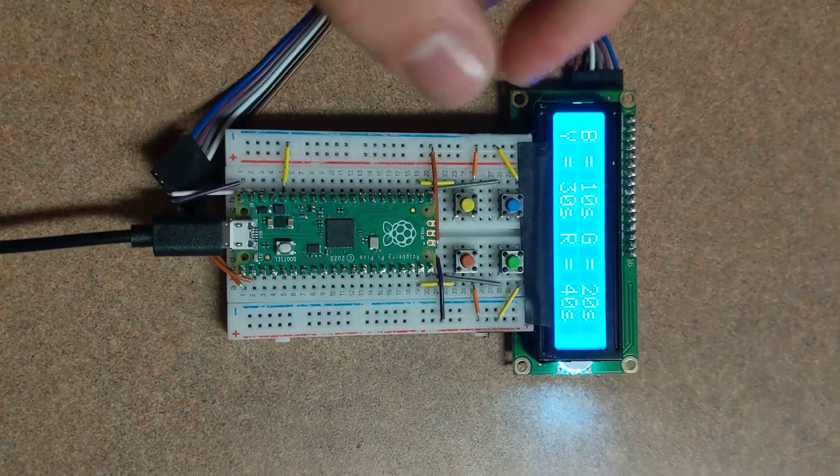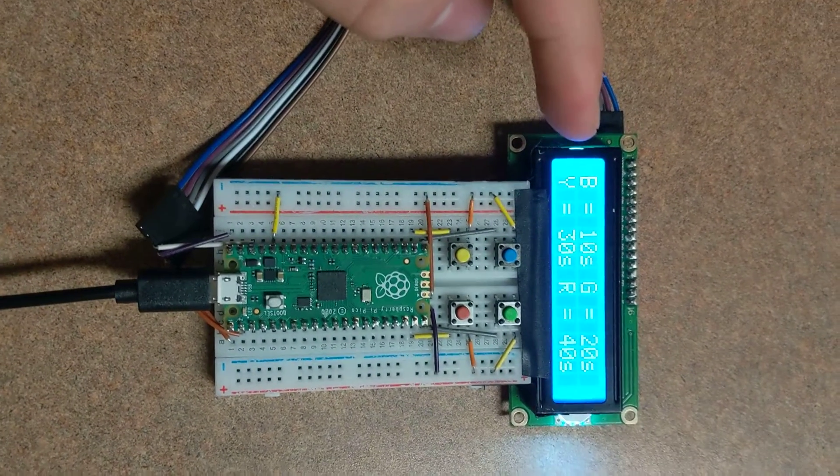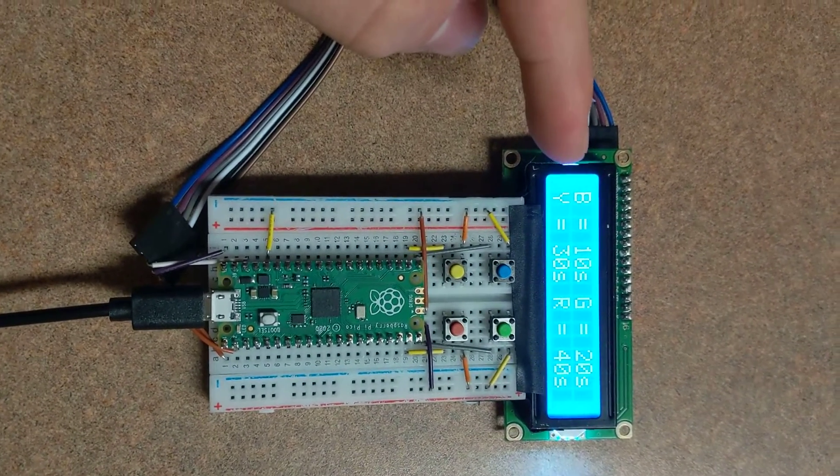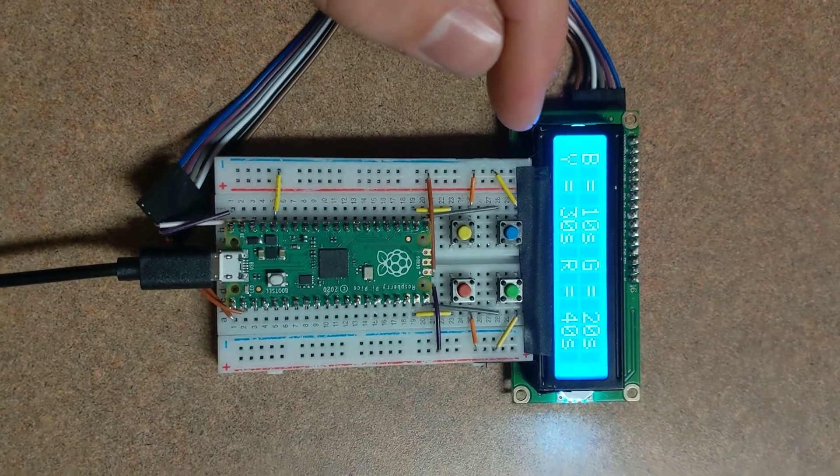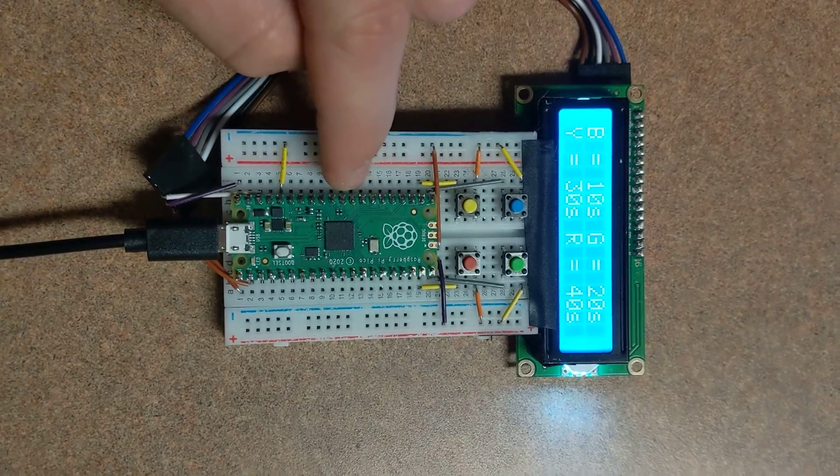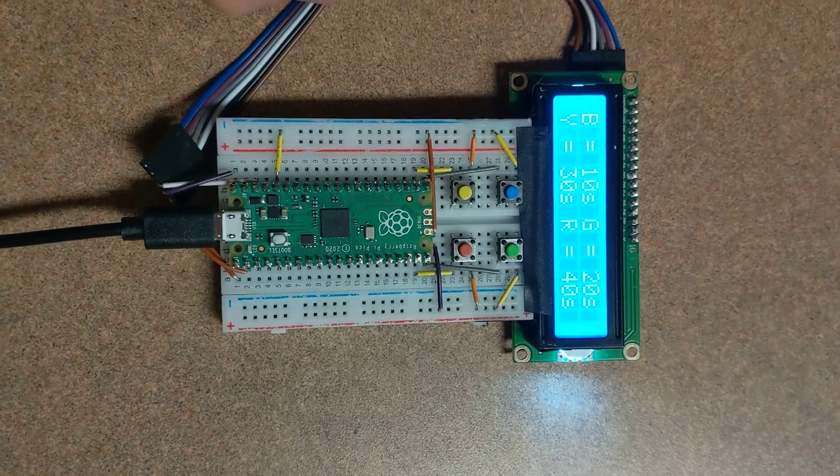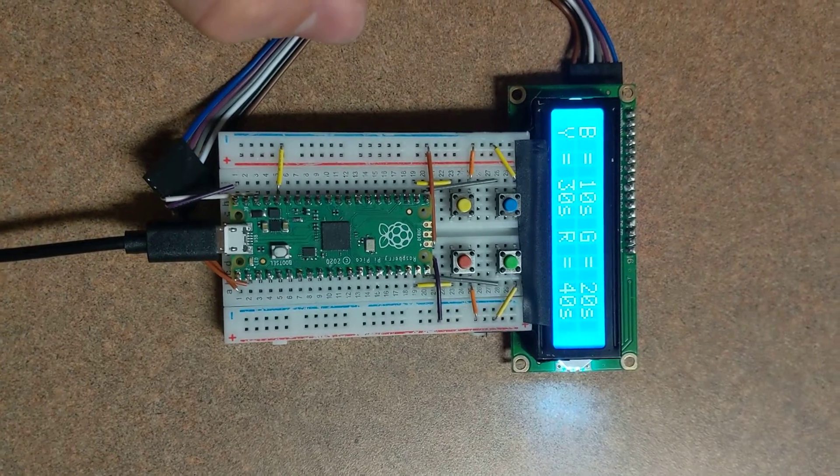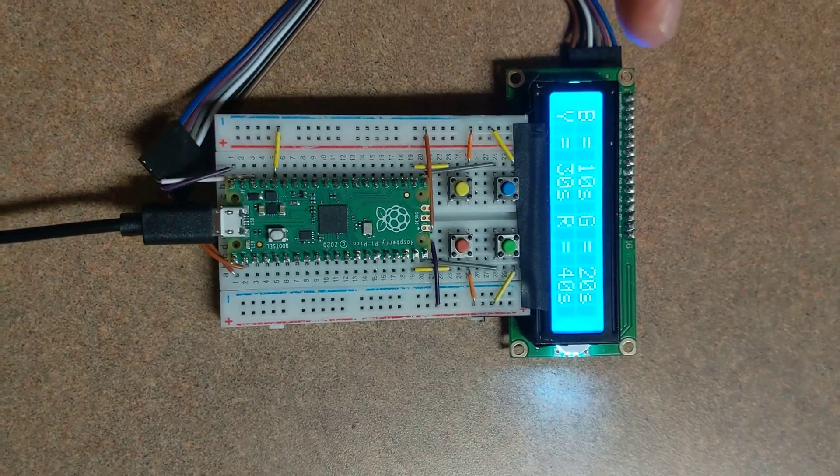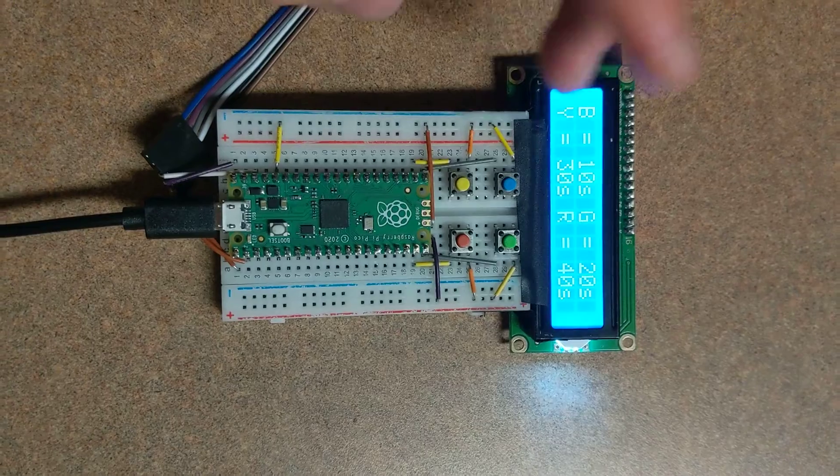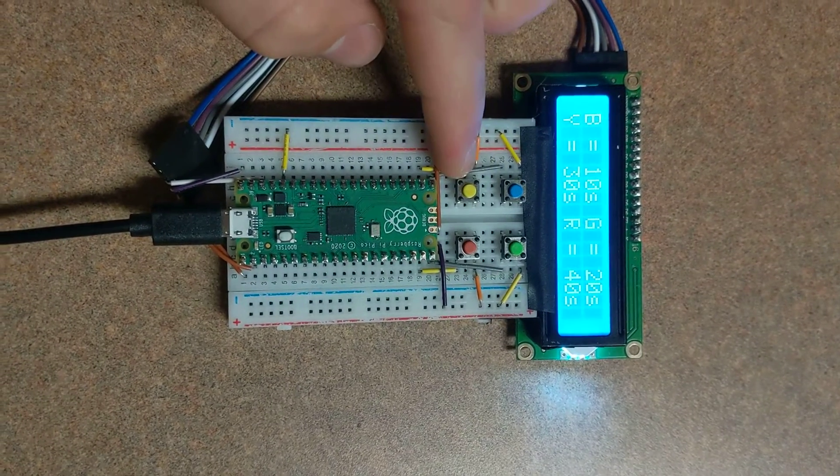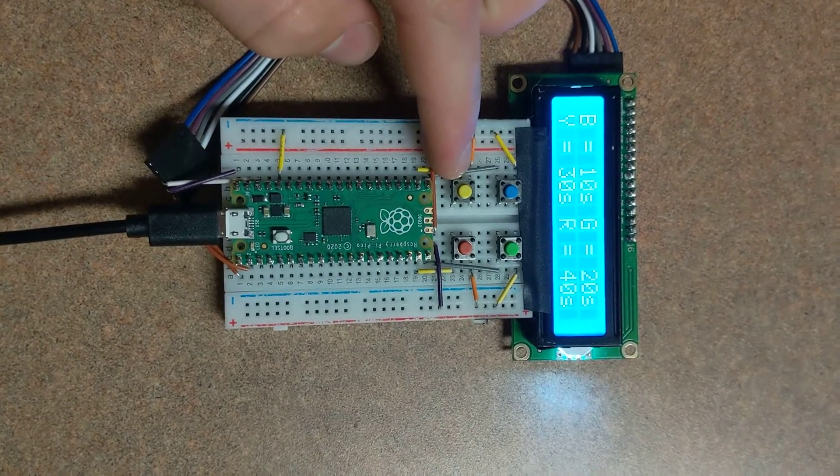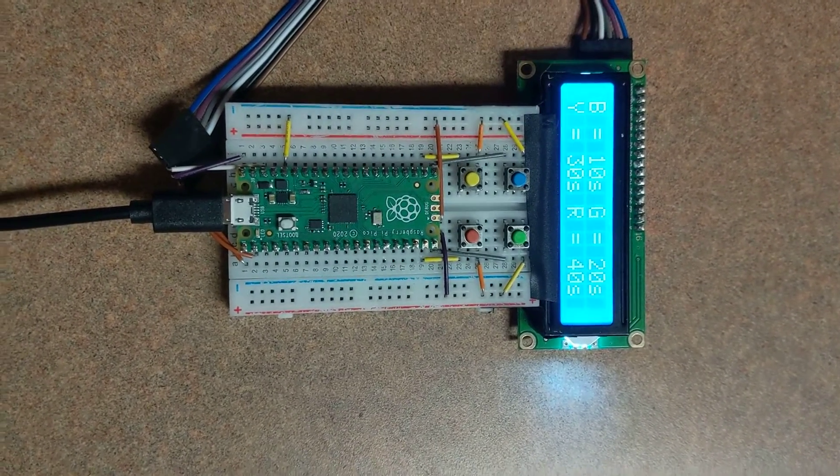When it starts up, it has a menu for how many seconds you want to play the game that is on it. The game is modeled after the game Bop It. The screen gives you a command and you have to push the proper button depending on the command.